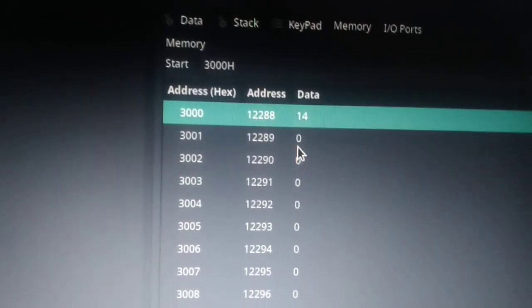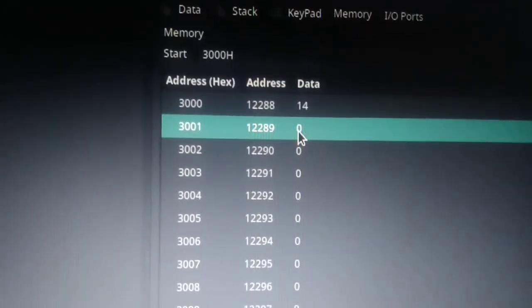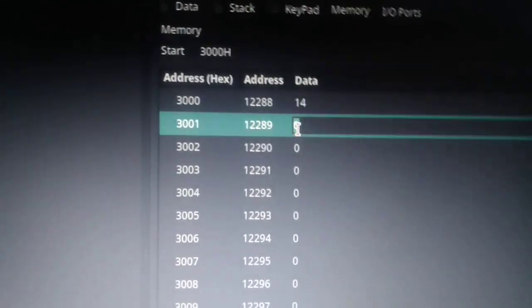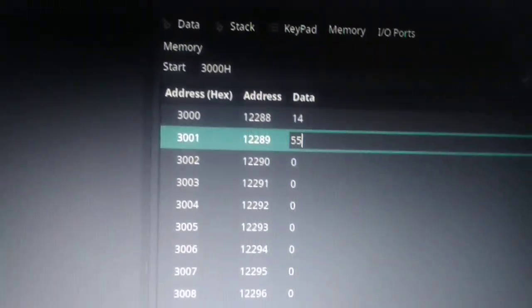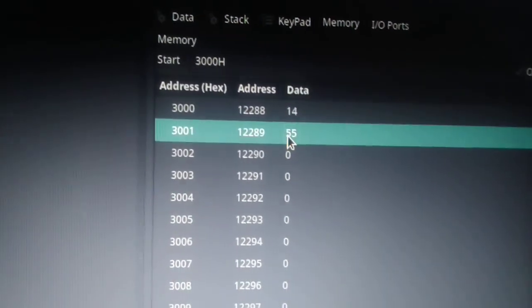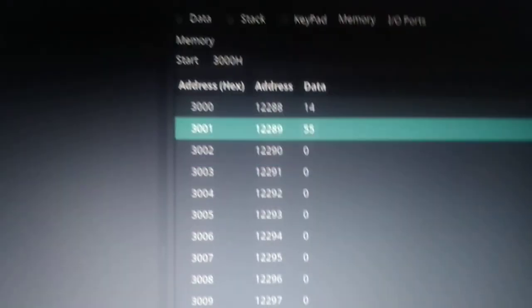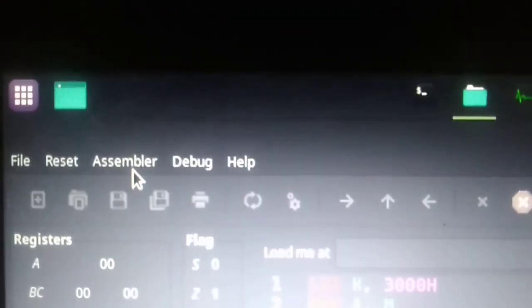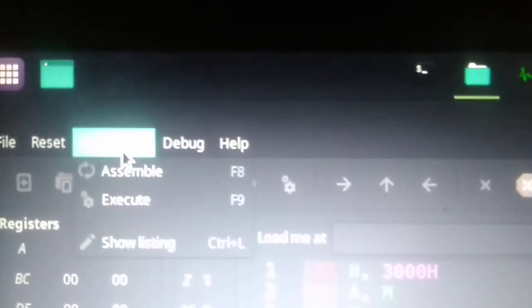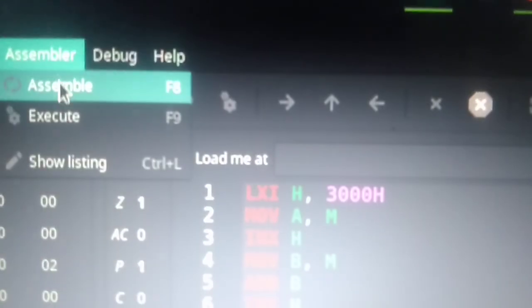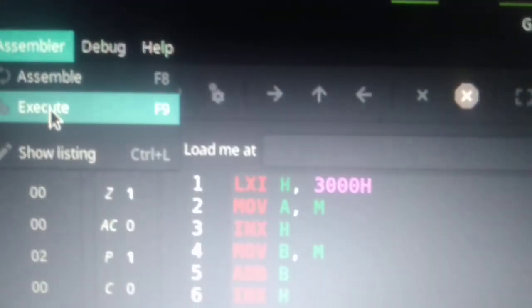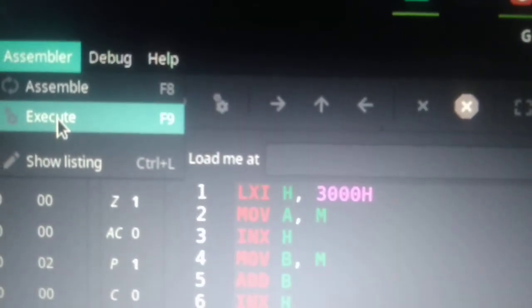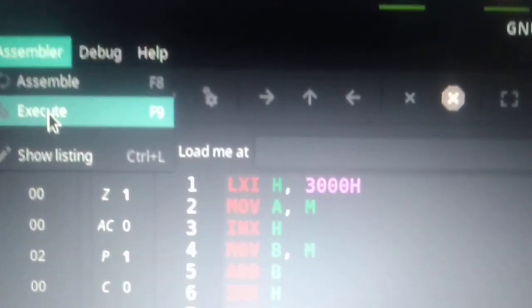And the second number we can enter 55. After that we go here and click execute button.